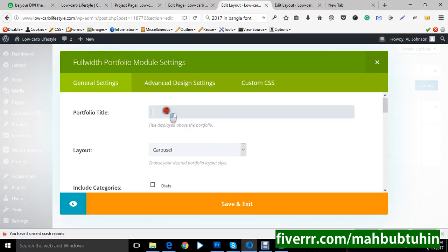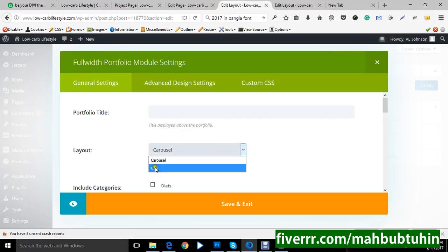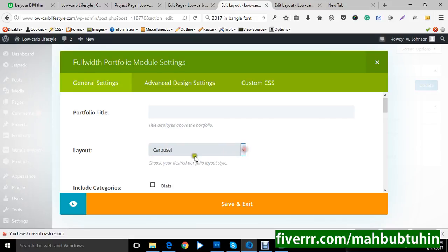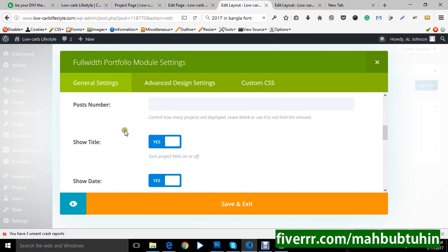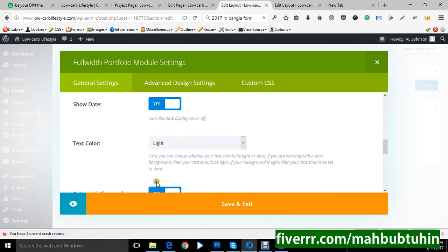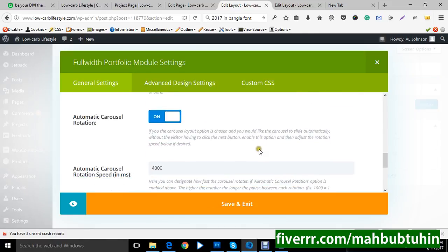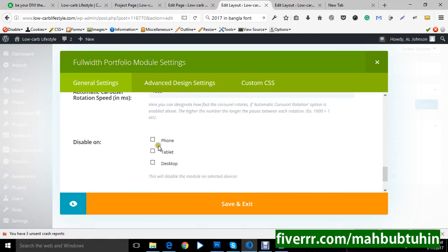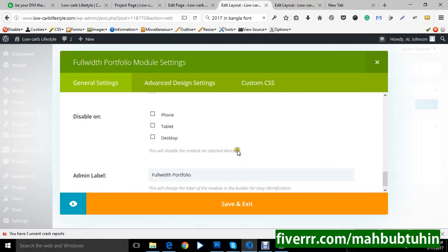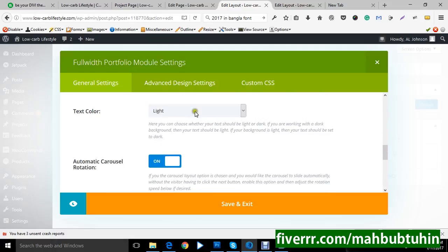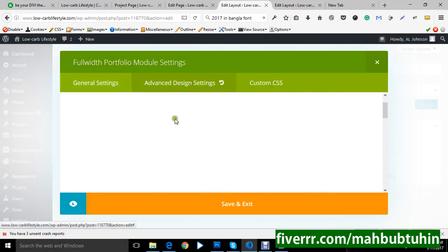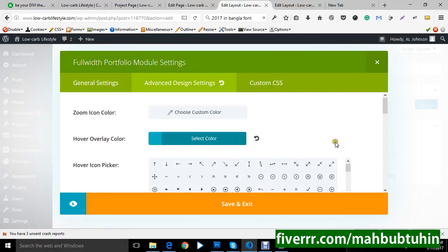This is portfolio title, layout carousel type. Two types: carousel type, grid and carousel. Post numbers, titles, show dates, text color, automatic carousel speed, etc. And this is the settings.